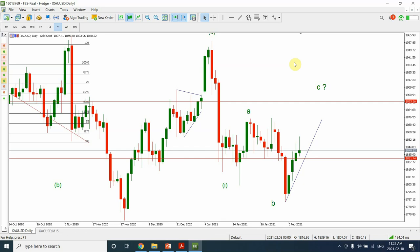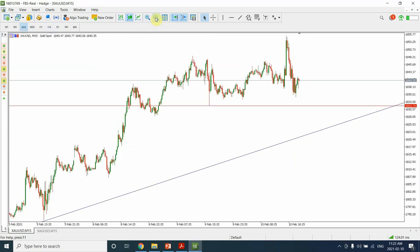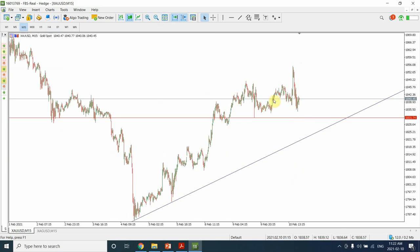Good day people, welcome to my YouTube channel, Elliott Wave Principle. In this update of gold and silver, we are going to look at where the prices are heading. In the previous session, we were expecting that we might be seeing some sort of running flat, but as soon as the prices went up, I said there is a possibility we are going to see not a running flat but an expanded flat.